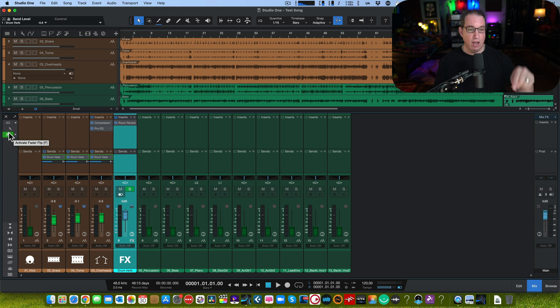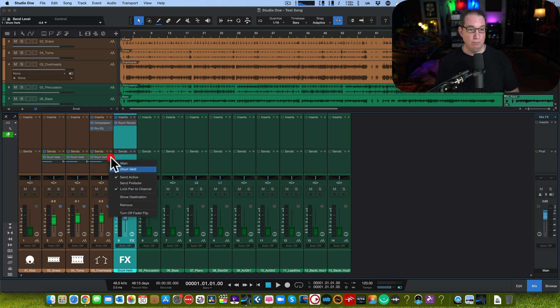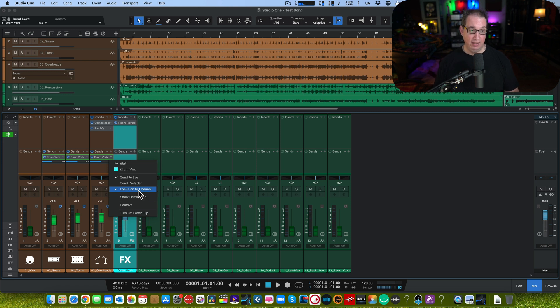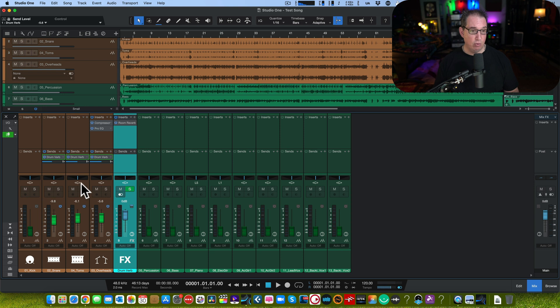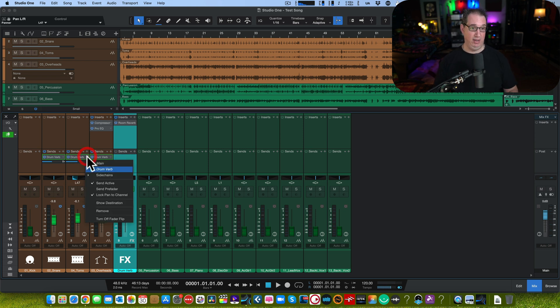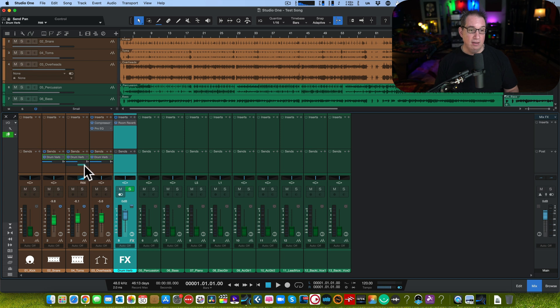Here's another awesome feature in this whole Fader Send thing. If we were to drop down this little triangle here, look at this choice: Lock pan to channel. What does that mean? That means, let's say, you have your rack tom panned a little bit over to the left. Now it's also going to pan the send to the left. It used to be, watch how ridiculous this used to be. See this other little slider under here? You had to manually move it. You had to manually move that send level, the panning of the send level.